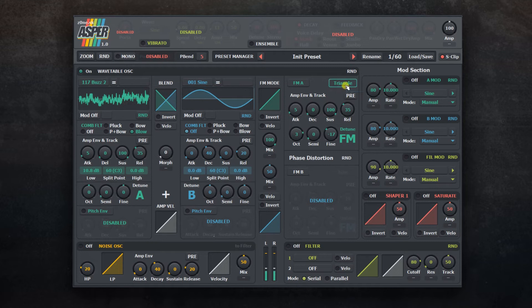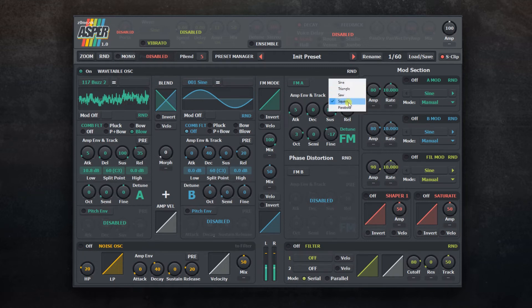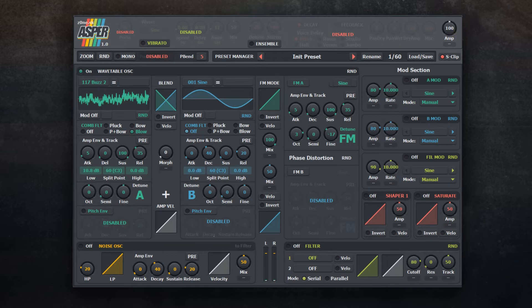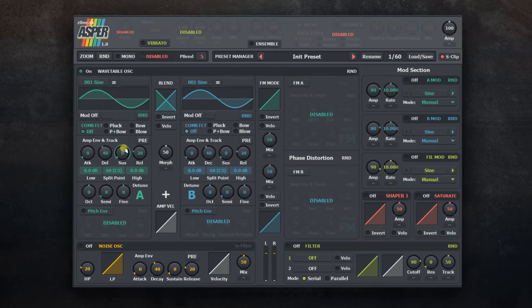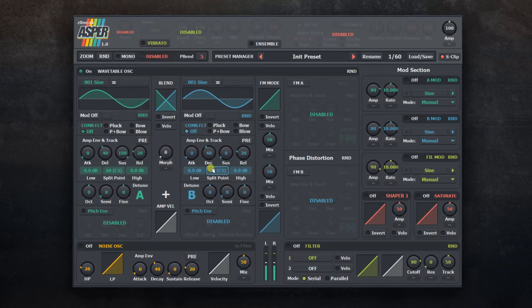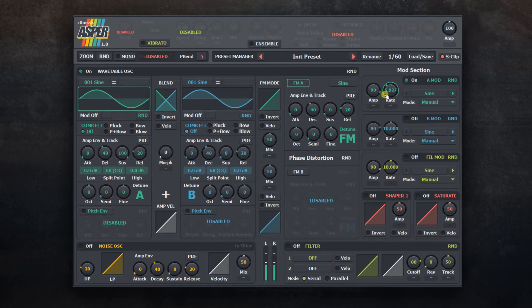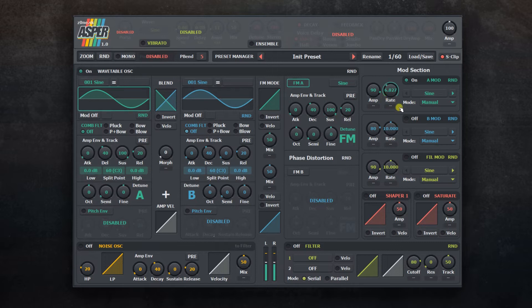The force shape used for frequency modulation affects the result a lot. As an addition, we have a small modulation section for frequency modulation. For example, if you want to add small movement to the sound, you can set amplitude of modulation and speed. By default, speed is set to manual. You can synchronize the speed with host settings using the sync option.